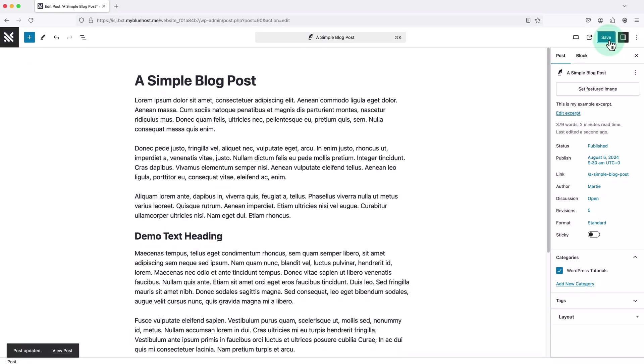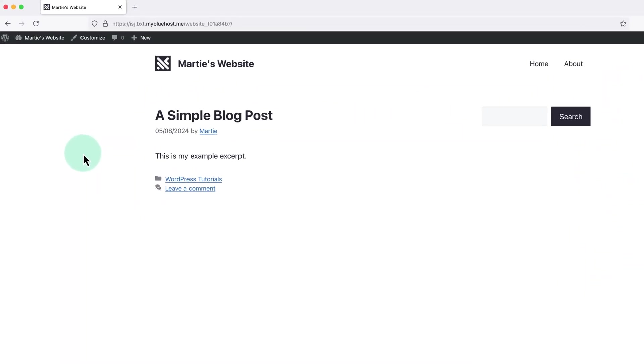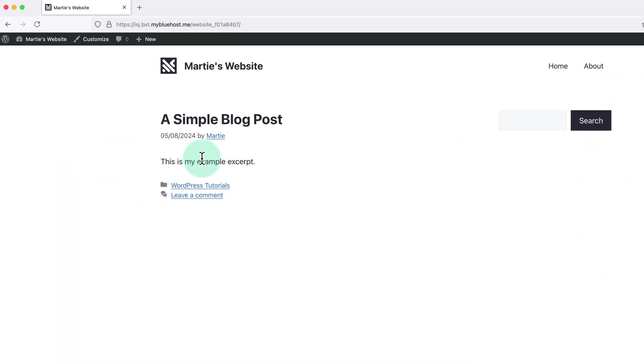And now when we visit our blog we'll see that it's now showing the custom excerpt.